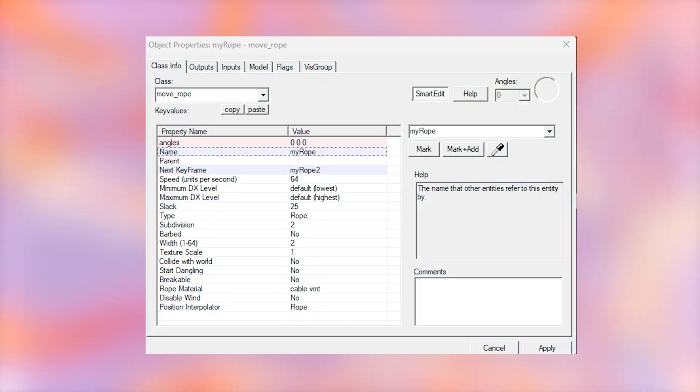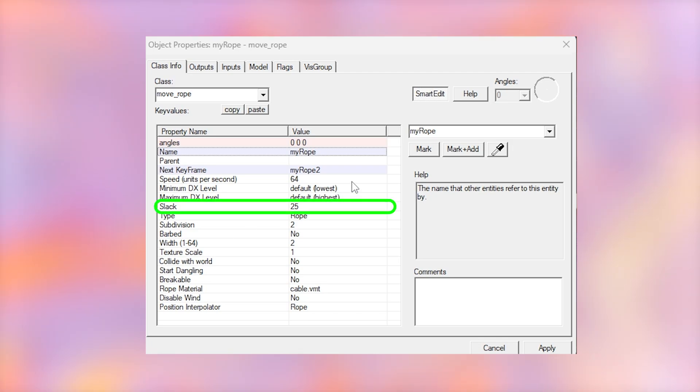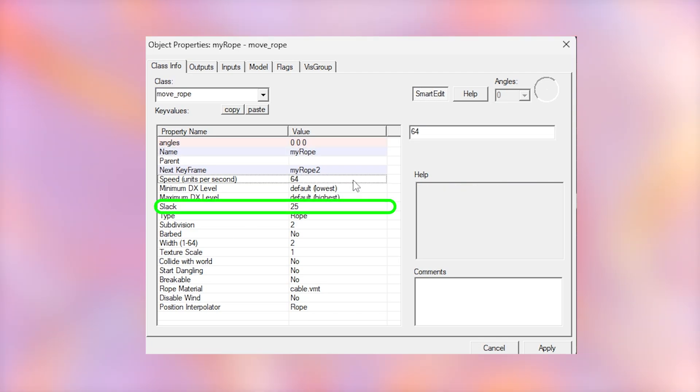We can change all types of settings with ropes. The slack is how long the rope is. So if we do a higher slack between two small points, it will dangle more. Here's a slack of 64.